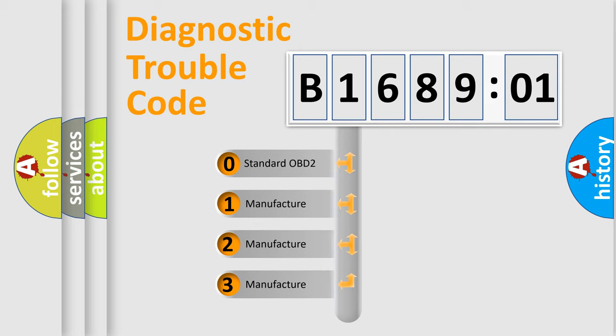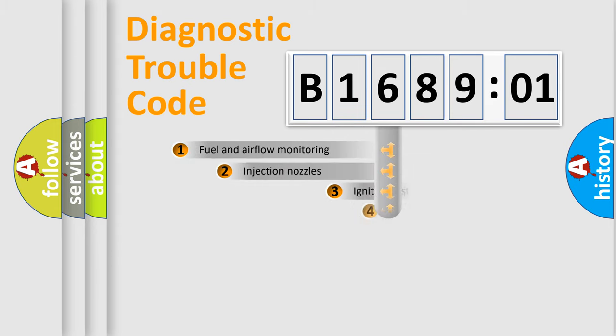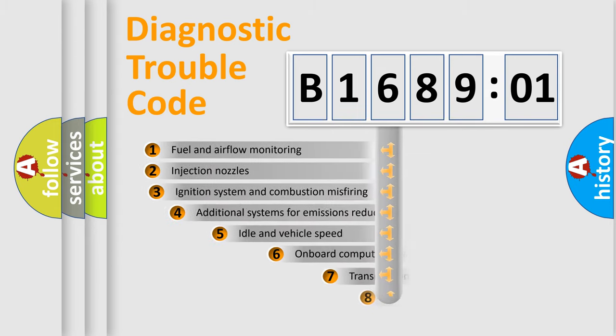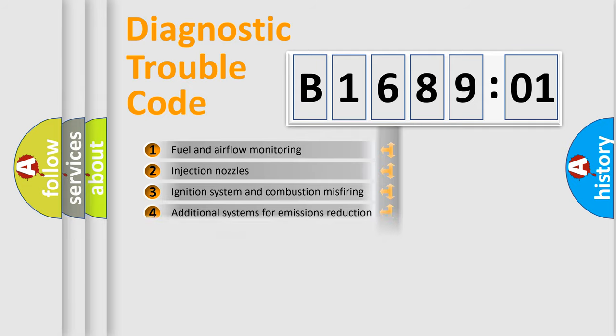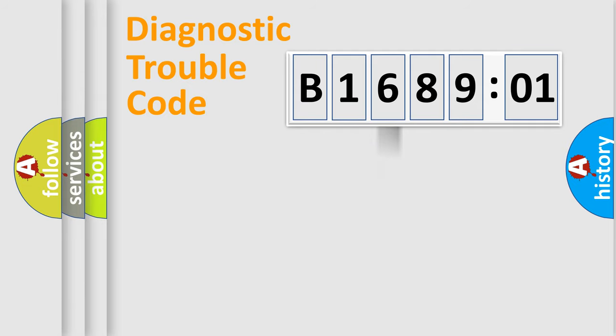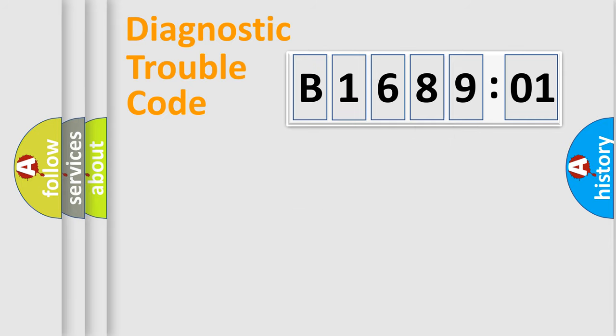If the second character is expressed as zero, it is a standardized error. In the case of numbers 1, 2, or 3, it is a more prestigious expression of the car-specific error. The third character specifies a subset of errors. The distribution shown is valid only for the standardized DTC code. Only the last two characters define the specific fault of the group.